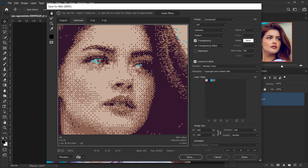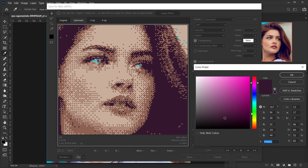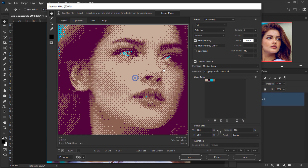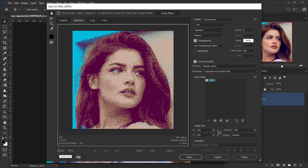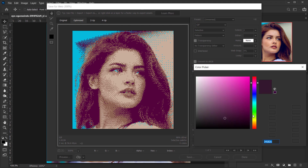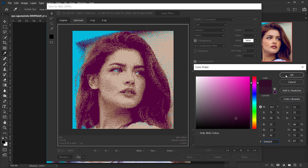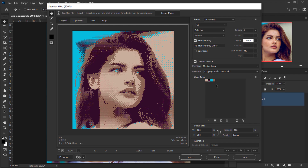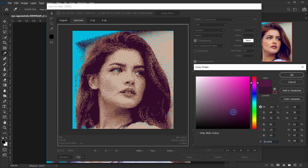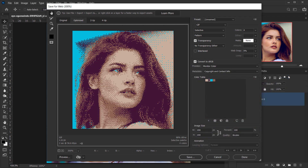If you're not happy with any of the colors, you can double-click on them to change them. For example, double-click the brown color and make it purple — you can get a purple hair effect. Make it a little darker if you like. Once you're happy with what you see, go ahead and save it.